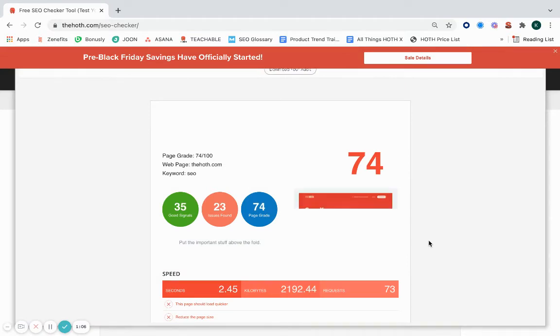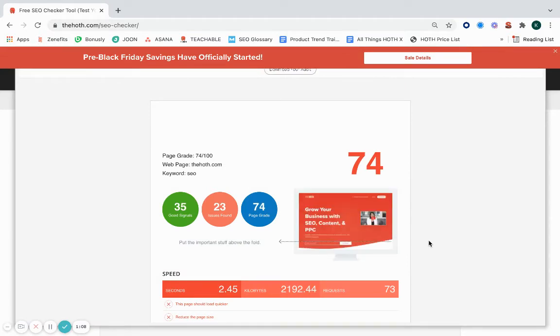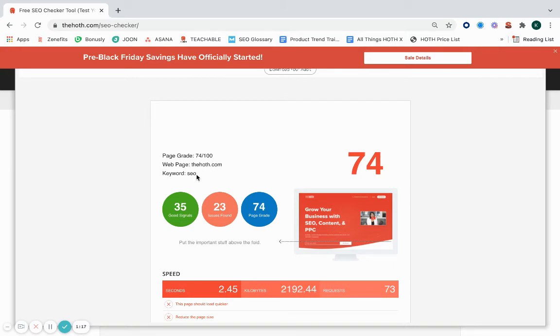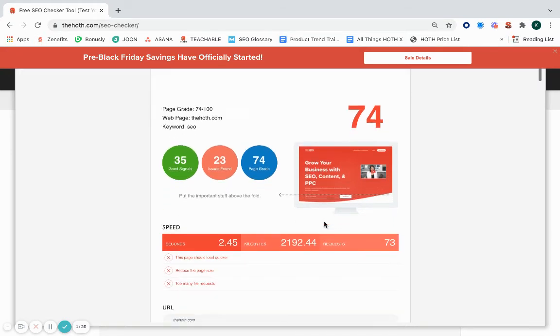And then once that is all pulled up, in the right-hand corner we give you a score for how well optimized your page is for that particular keyword you've put in. This will change depending on which keyword you choose.